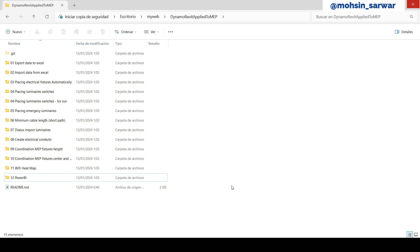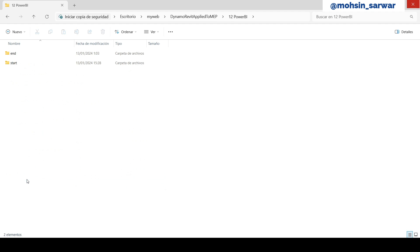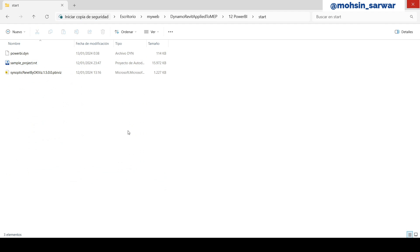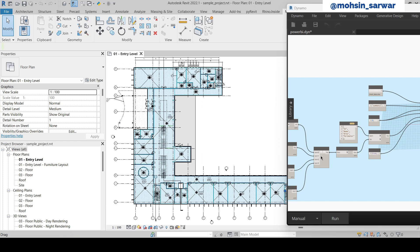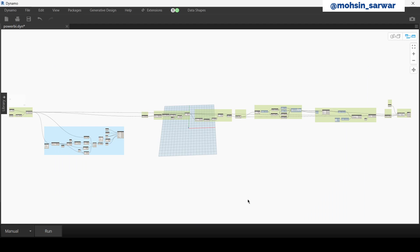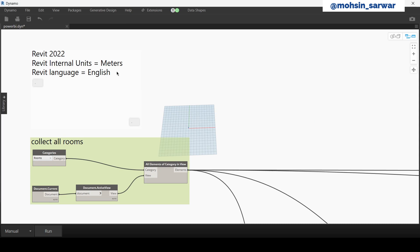So let's start and go to this folder, 12 Power BI start folder. I have already opened the sample project and the Dynamo file. In this session we'll walk through the Dynamo script explaining each part. Make sure Revit internal units are in meters and Revit language is English. So we start collecting all rooms in active view.